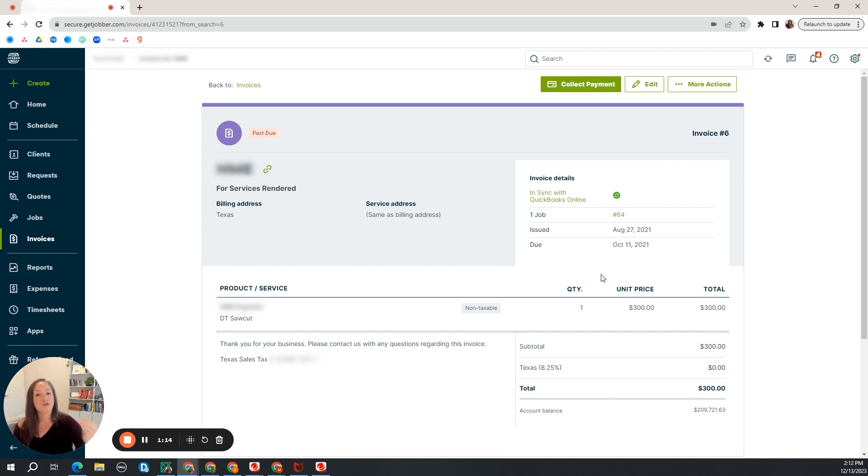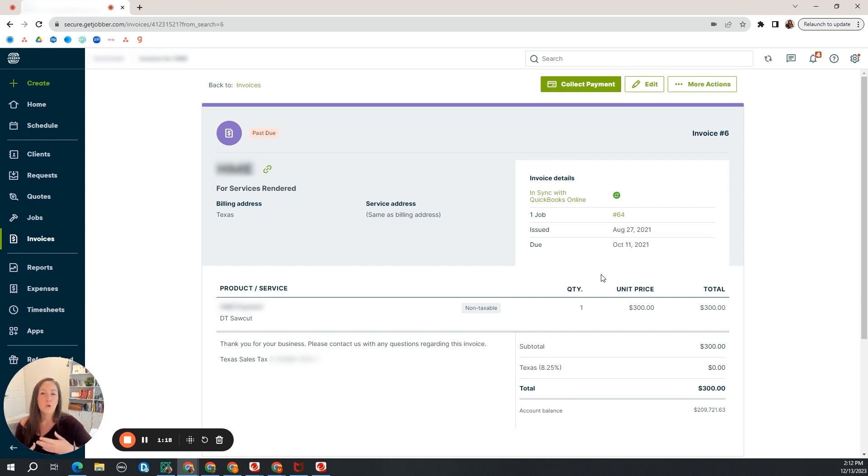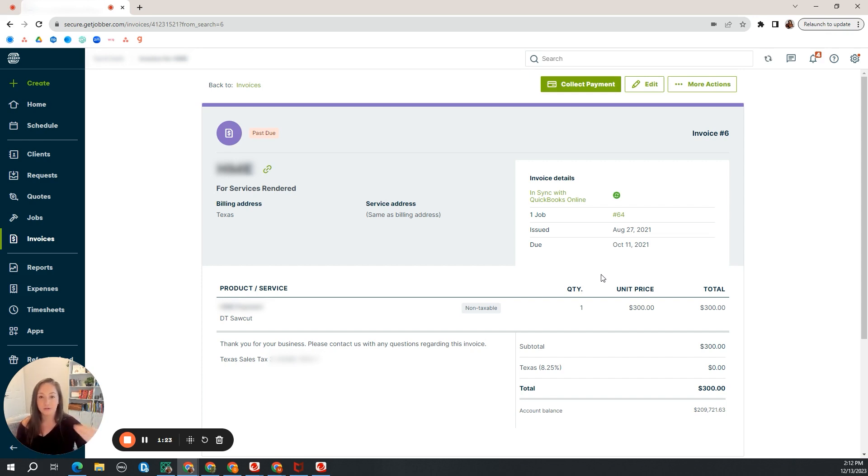Some people choose to keep them unsynced. And while it could save them time, we don't have the maximum reporting features that we possibly could have to have a great understanding of the numbers in your business if they are not synced.